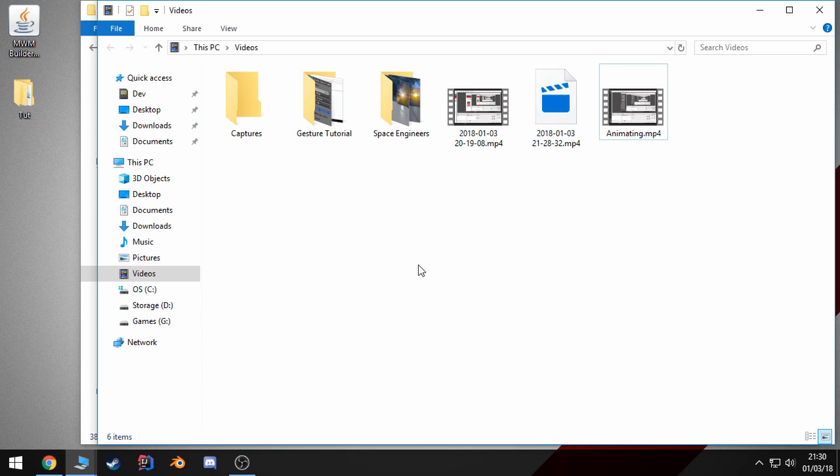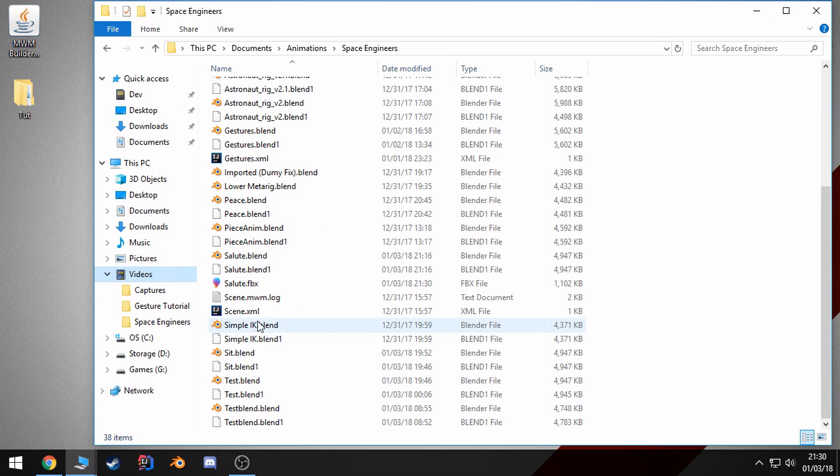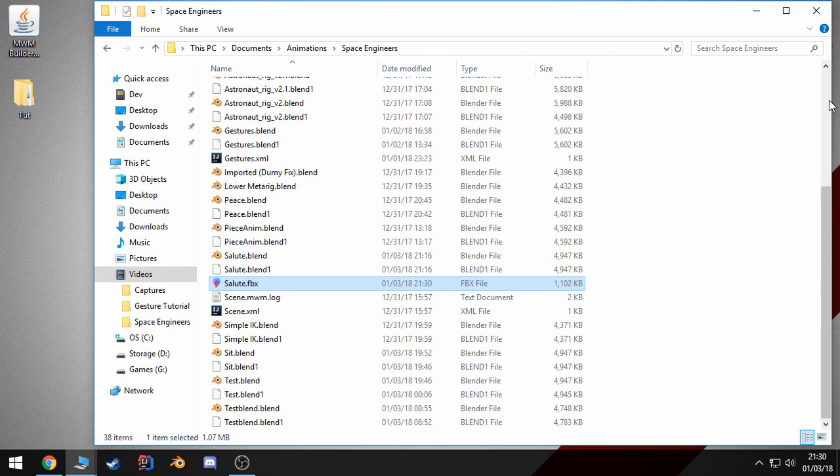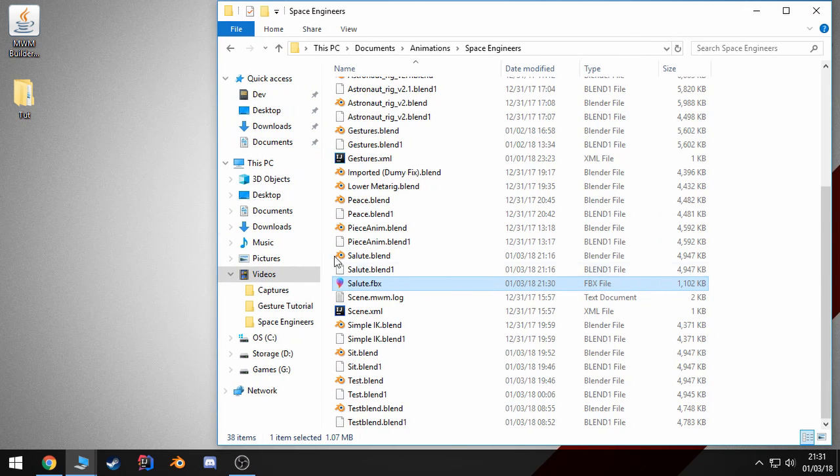Let's quit that. Now, if we navigate to this directory, you can see I have an FBX file. Now, to convert it to MWM, we should set up our mods folder structure first.